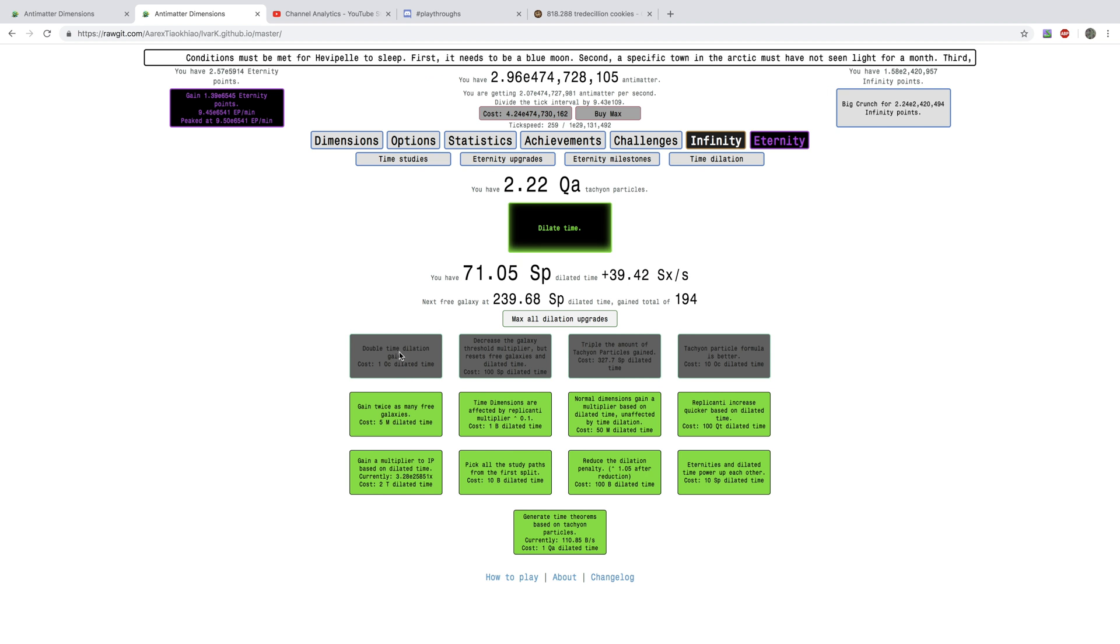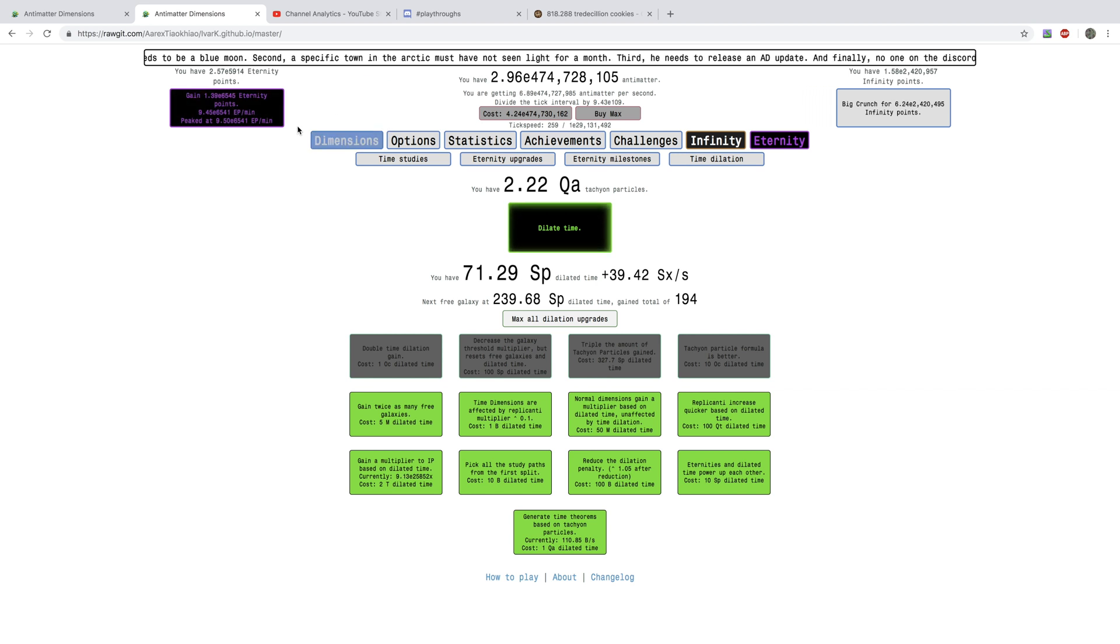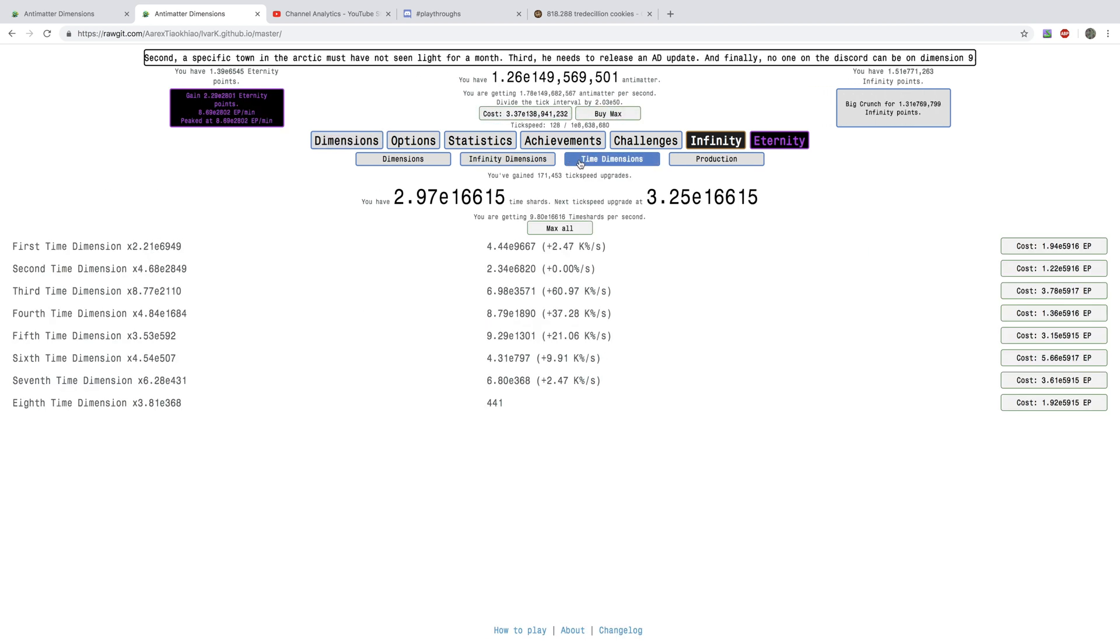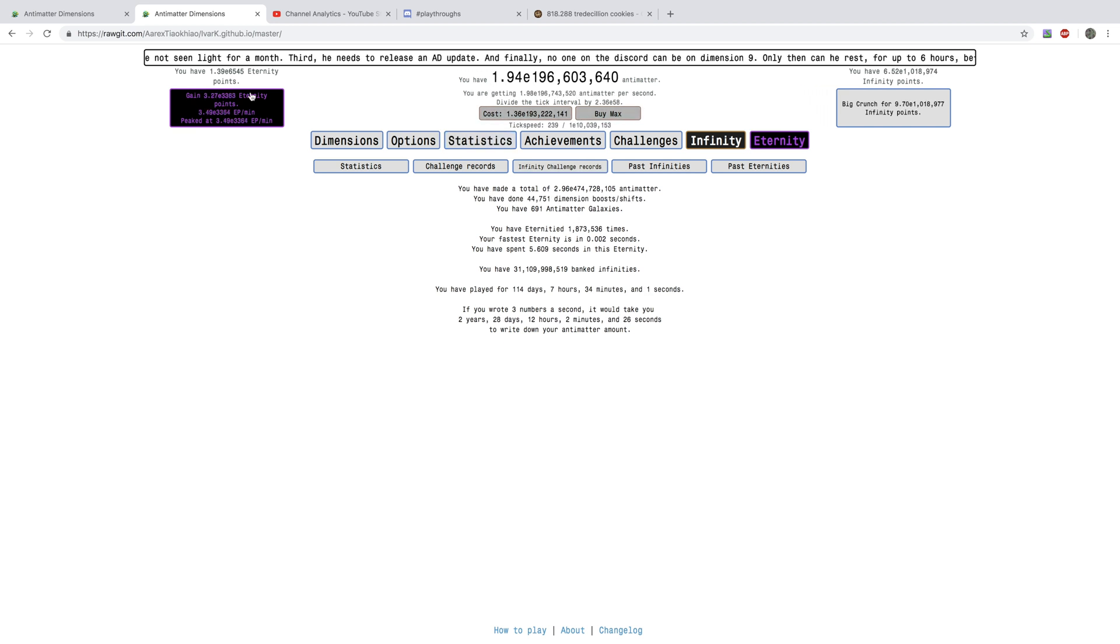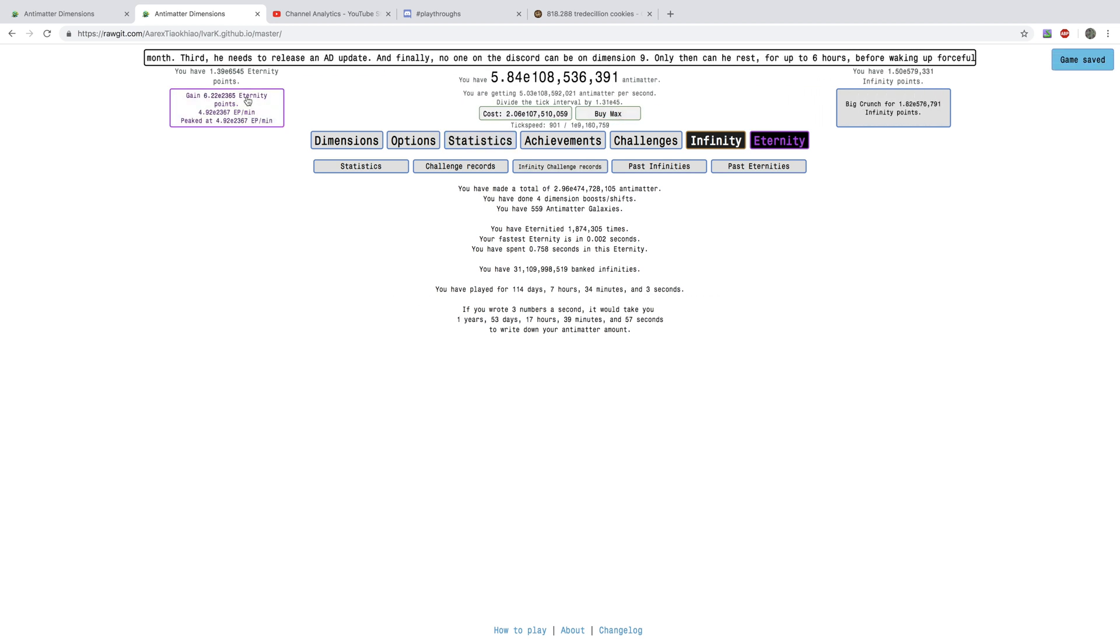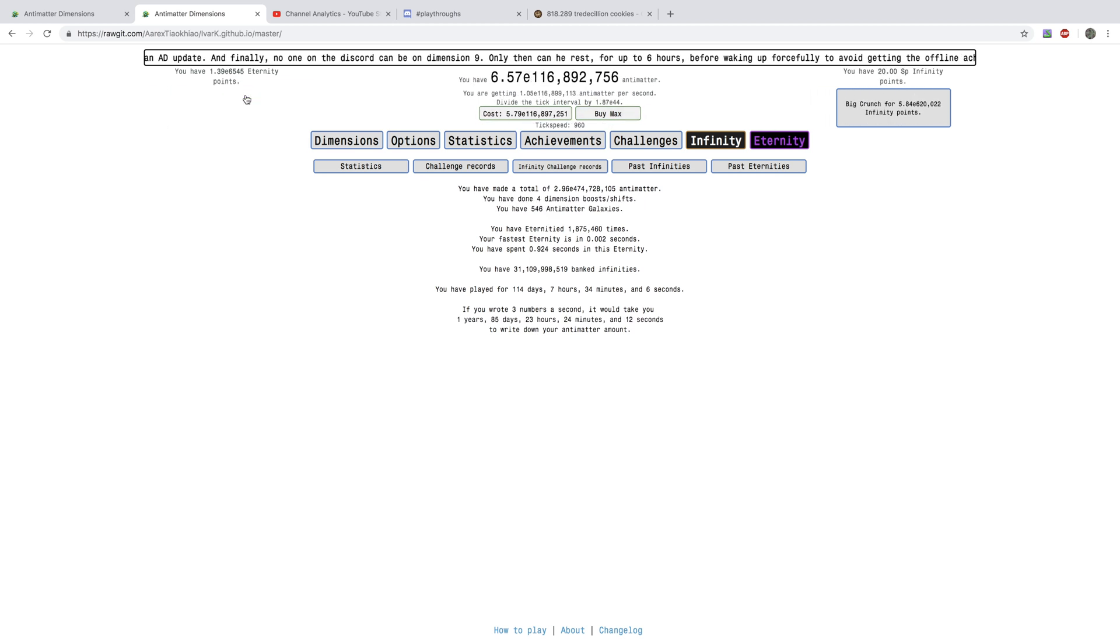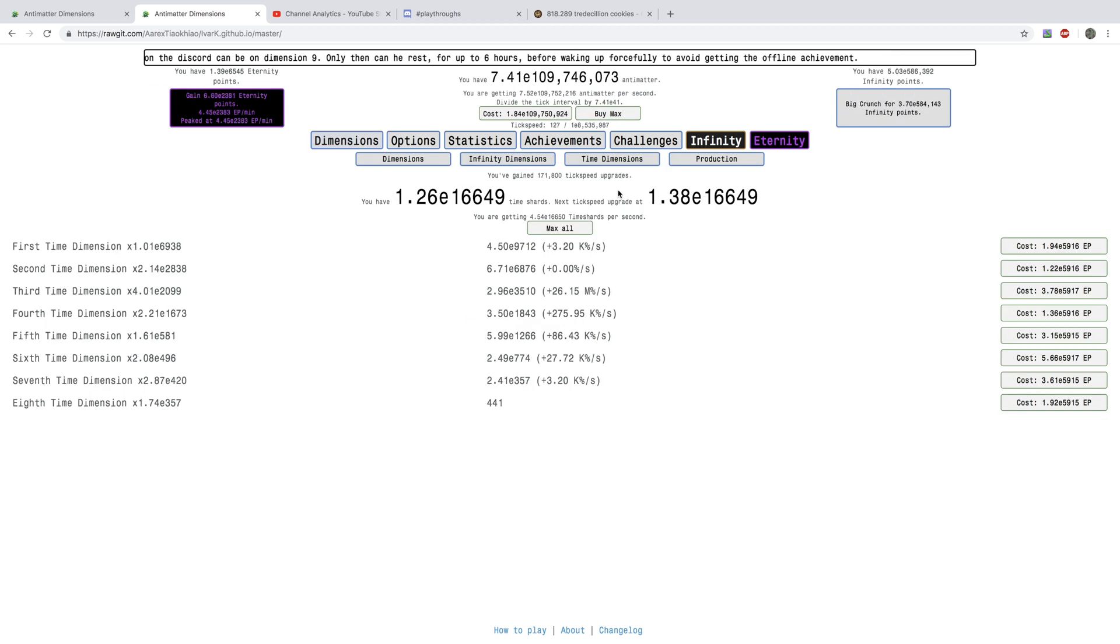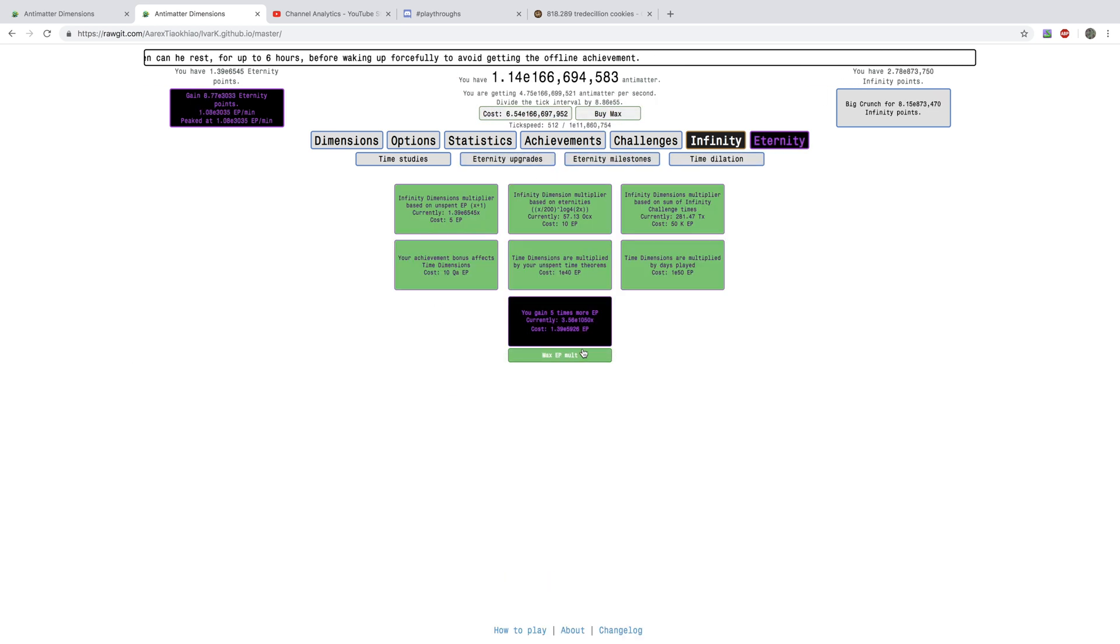And, like, and then there's also the double time dilation gains, and the triple amount of Tachyon Particles gained. I'm going to do an Eternity here, and wait, I want to see my Eternity stat, because it powers up each other. I'm getting, like, 400 Eternities every time I Eternity.